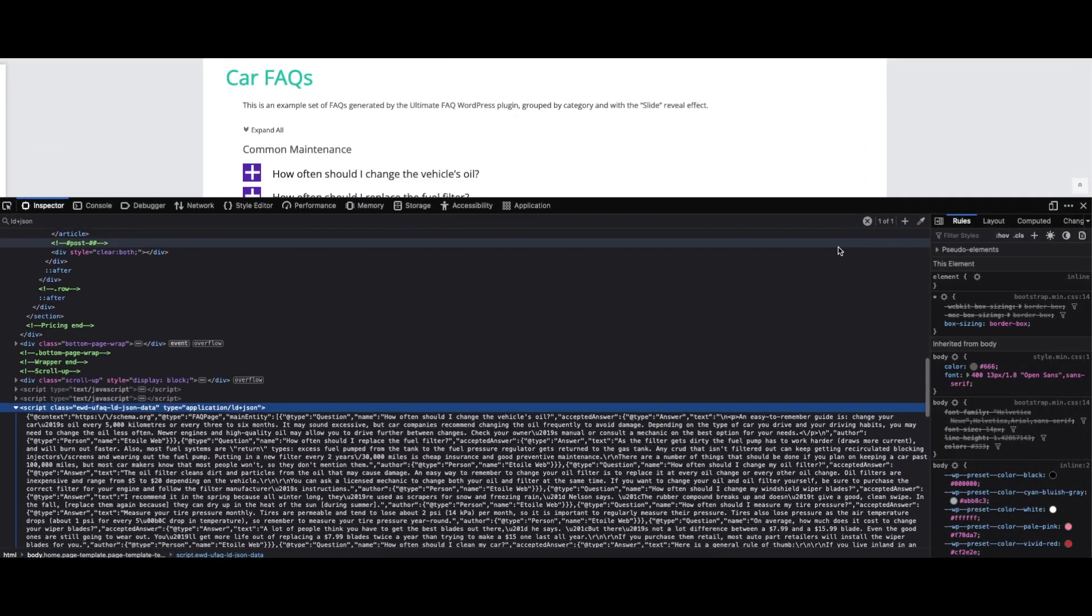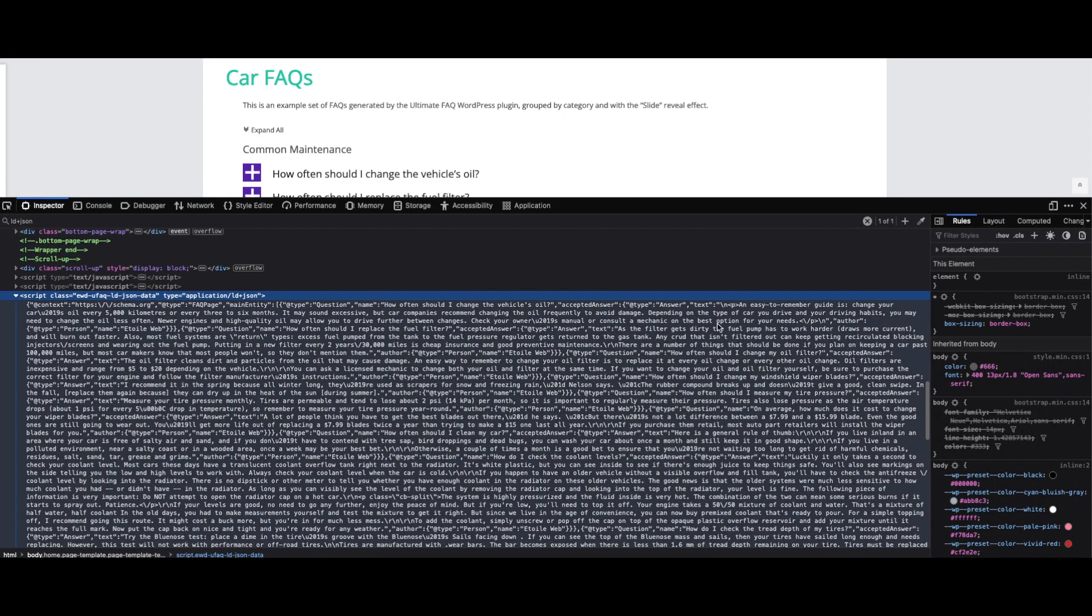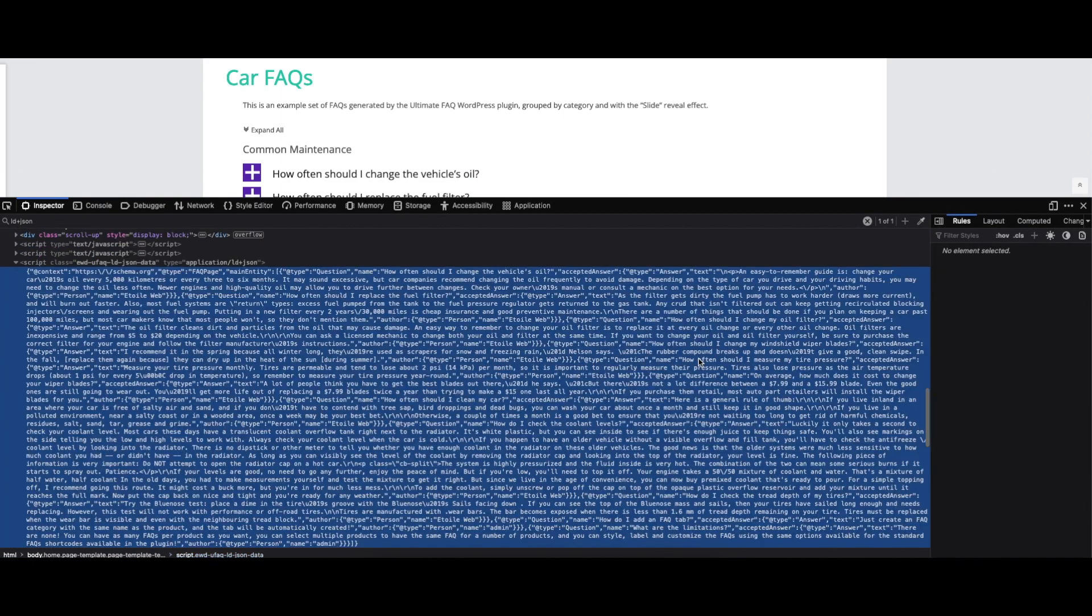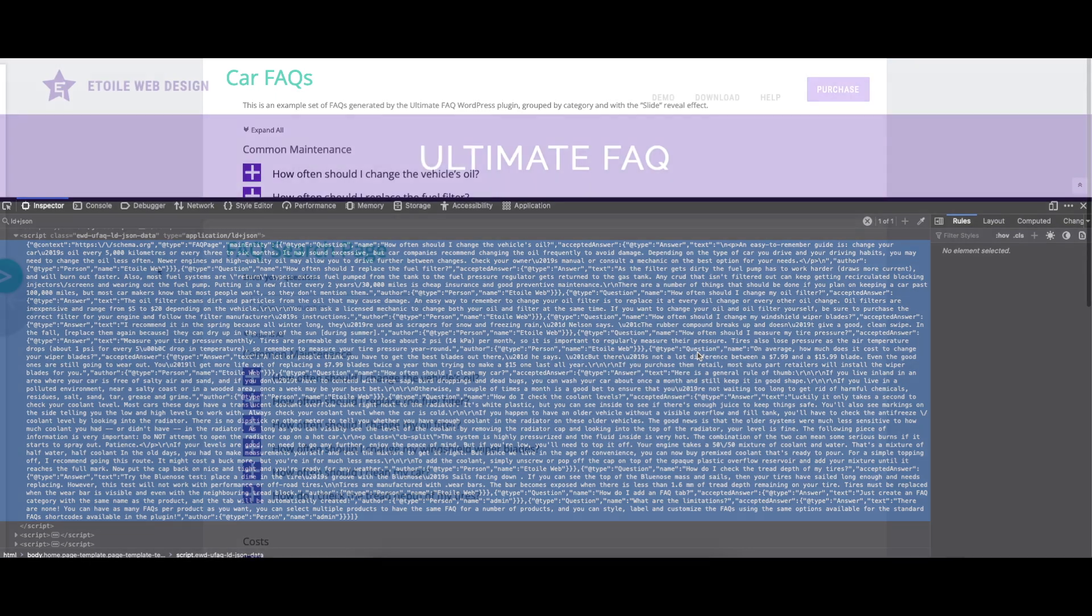It's also important to note that the FAQs include full structured data markup in LD plus JSON format, so when your page is indexed, Google will know it's an FAQ page and can list it accordingly in search results.